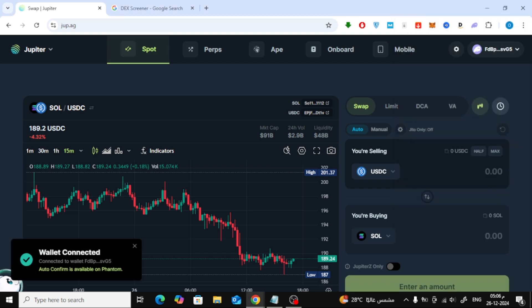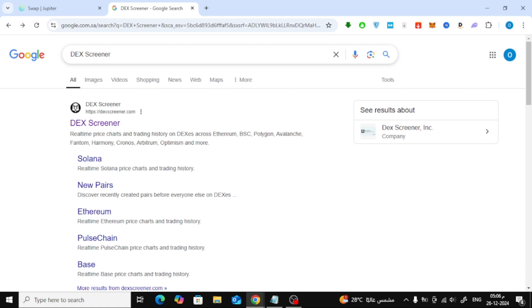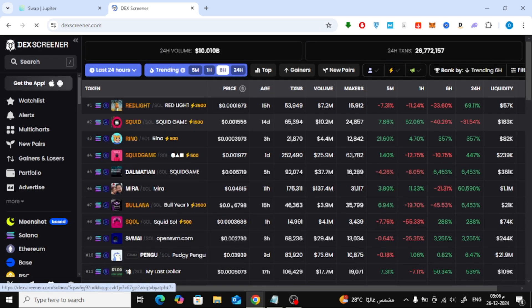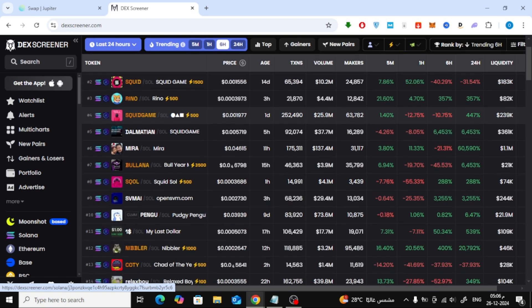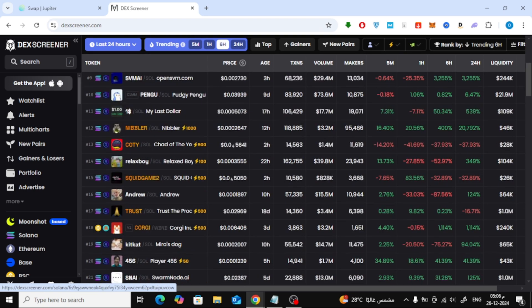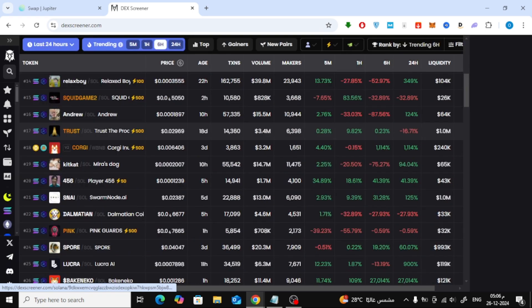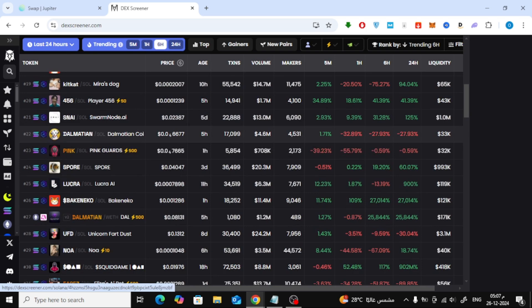Your wallet is now linked to Jupiter. Next, head over to Deck Screener by searching for it on Google. This site provides a comprehensive list of available meme coins. Search for the meme coin you want, click on it, and copy the contract address.